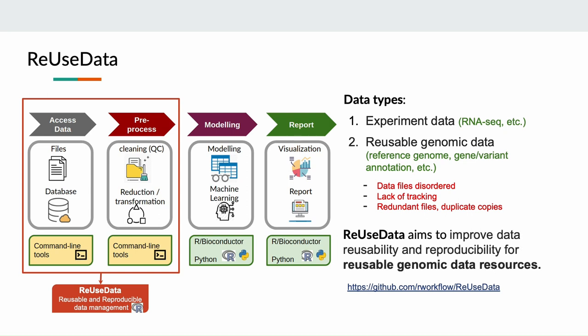Next, I introduce you another Bioconductor package, ReUseData. Going back to the data analytics flow, a data analysis starts with data and different kinds of data will be involved. Firstly and most importantly, the experiment data such as the RNA-seq data from your lab. Then there's reusable genomic data resources such as the reference genome, gene or variant annotation files, as these data resources will be used repeatedly in different experiments and projects.